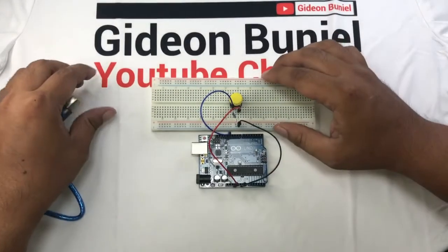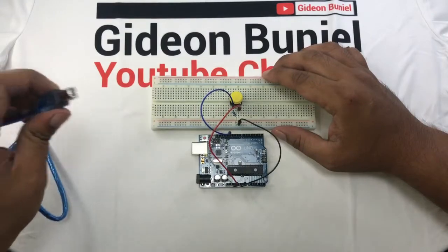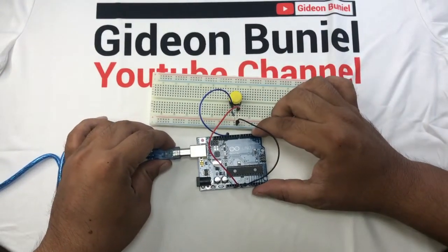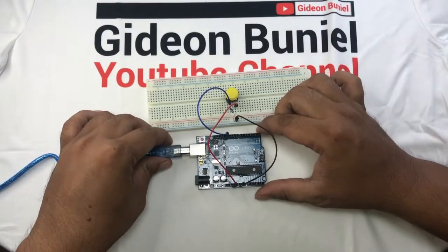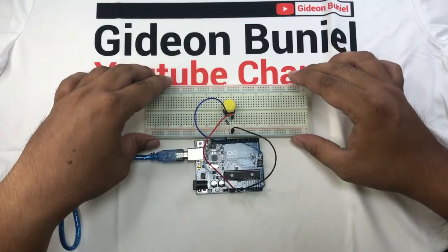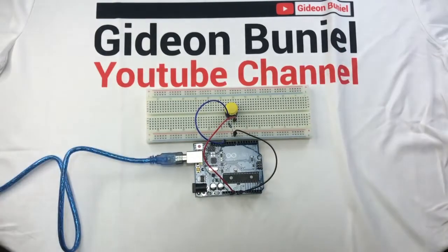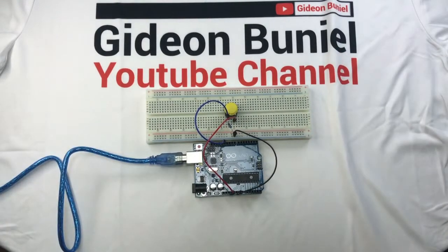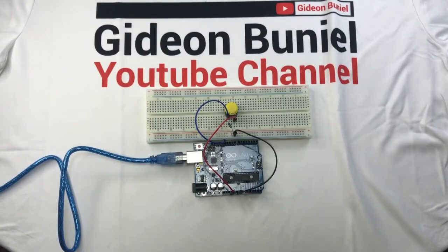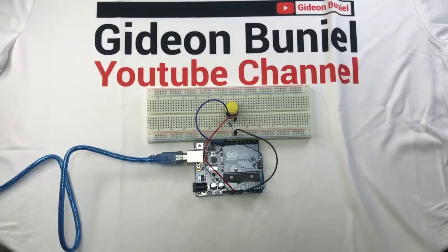And then let's upload some code. Attach this here and let's try to upload some code.